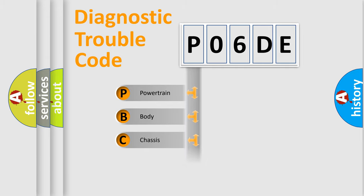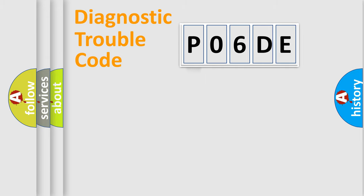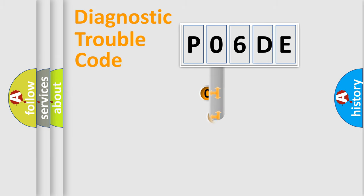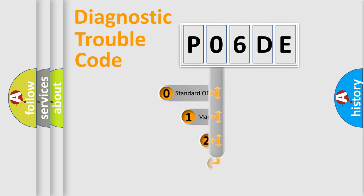We divide the electric system of the automobile into four basic units: Powertrain, Body, Chassis, and Network. This distribution is defined in the first character of the code.